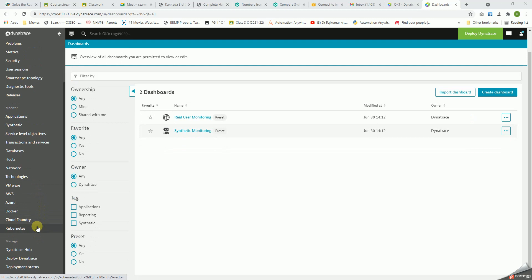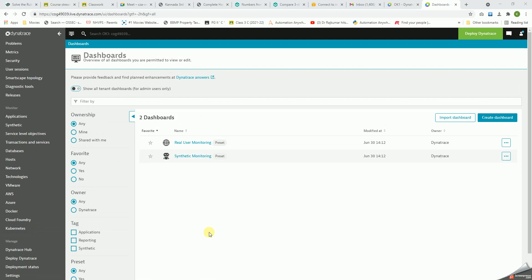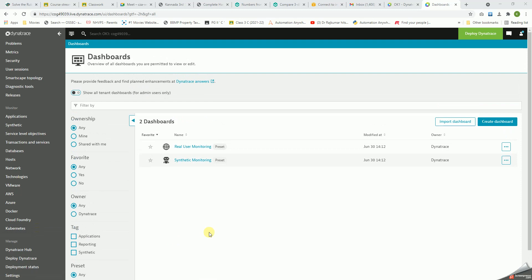The list is really endless, and we can explore many things with respect to Dynatrace. Let's get started and explore more in the further videos. Thank you.